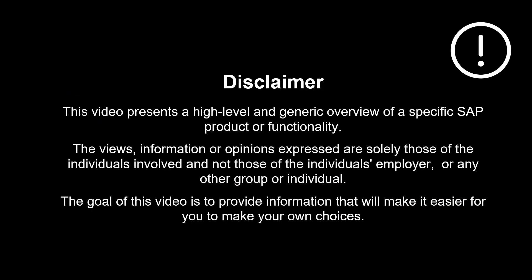The views, information or opinions expressed are solely those of the individuals involved and not those of the individual's employer, or any other group or individual. Thanks a lot for watching. Please comment, like and subscribe. More videos like this are coming shortly. See you then.